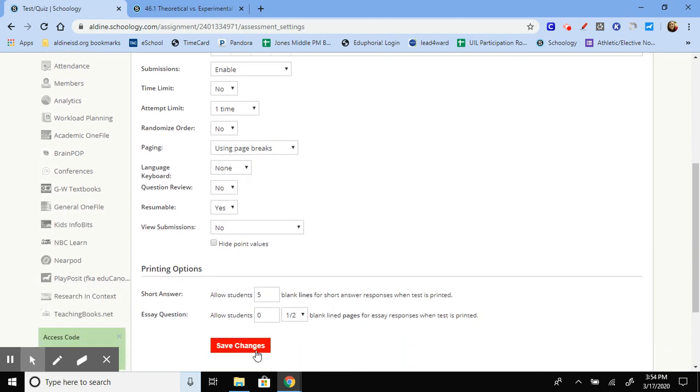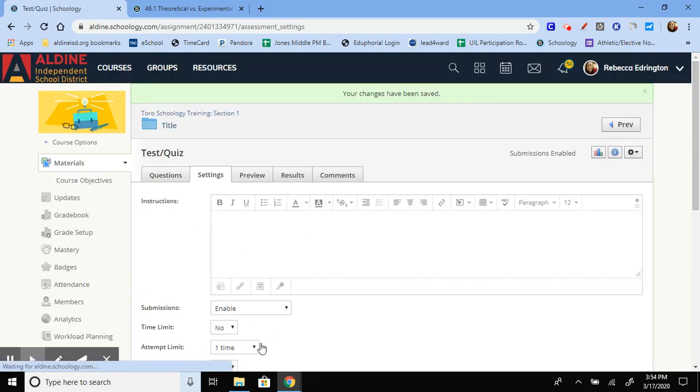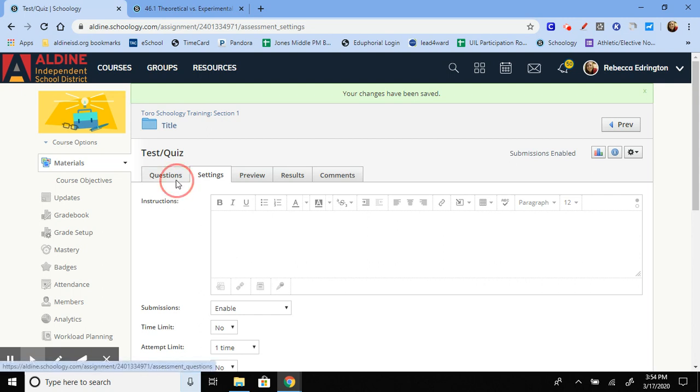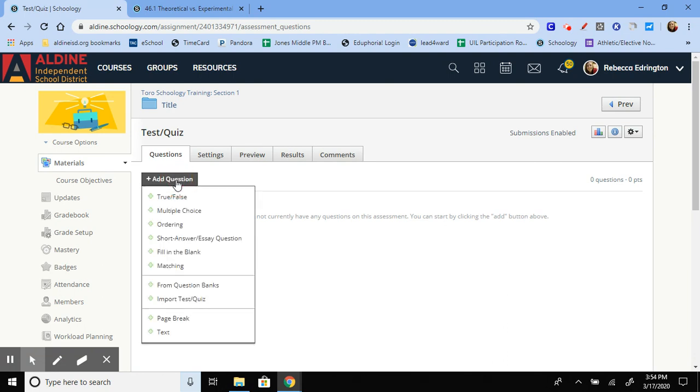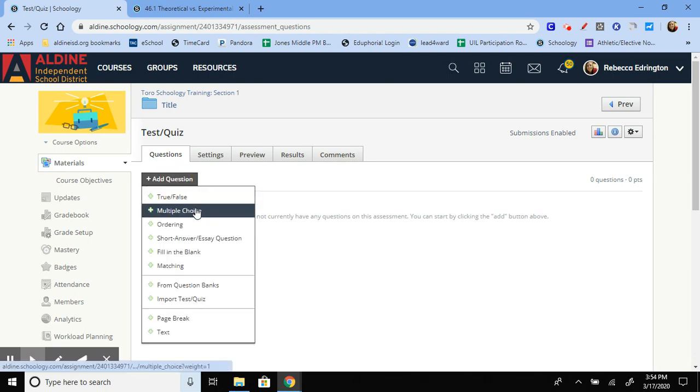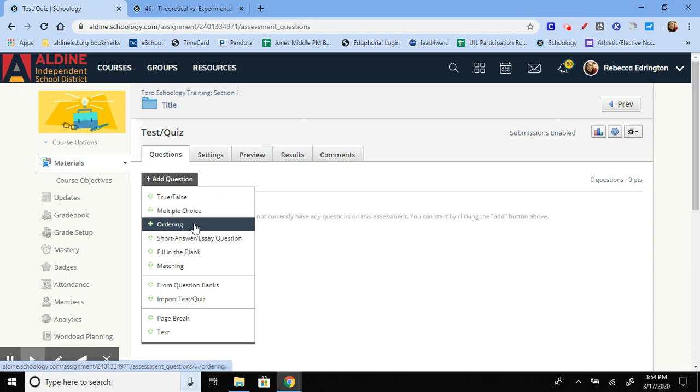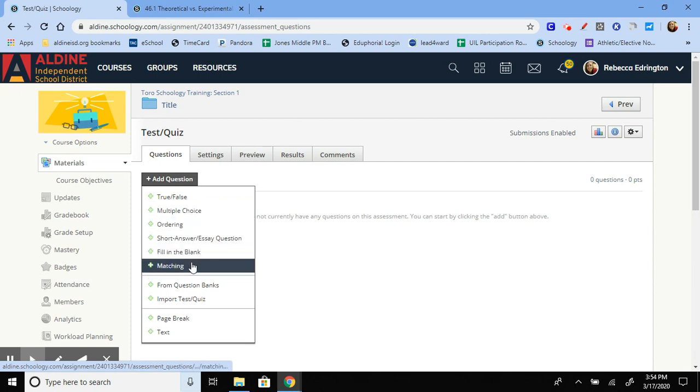And then down here are some printing options if you are going to print this to give to your students hard copy. So if you go back over here to questions, this is where you're going to add any of your questions. You can make true-false questions, multiple-choice questions, ordering, short answer, fill in the blank, or matching.